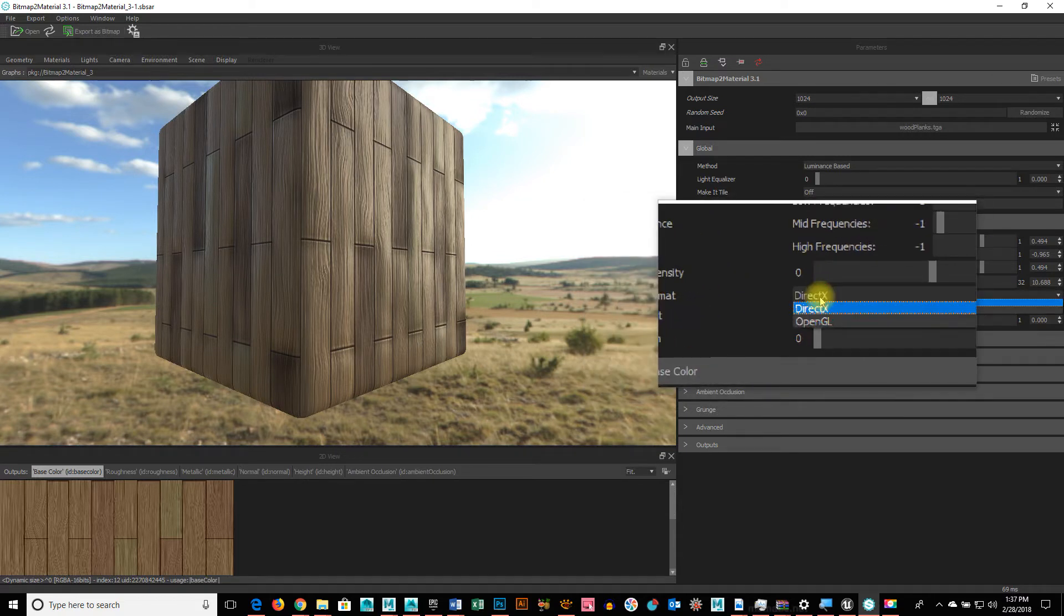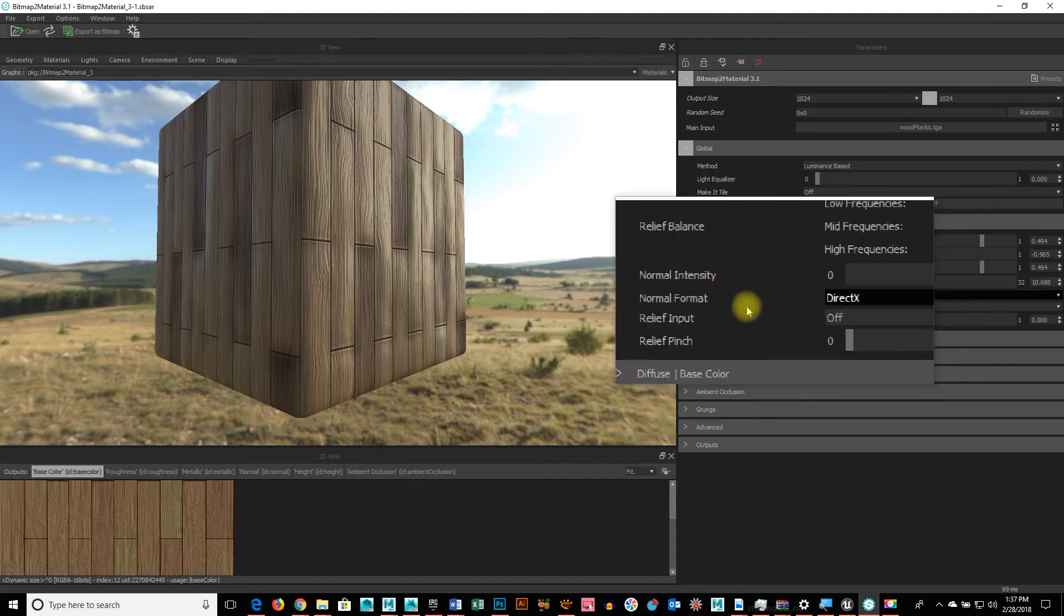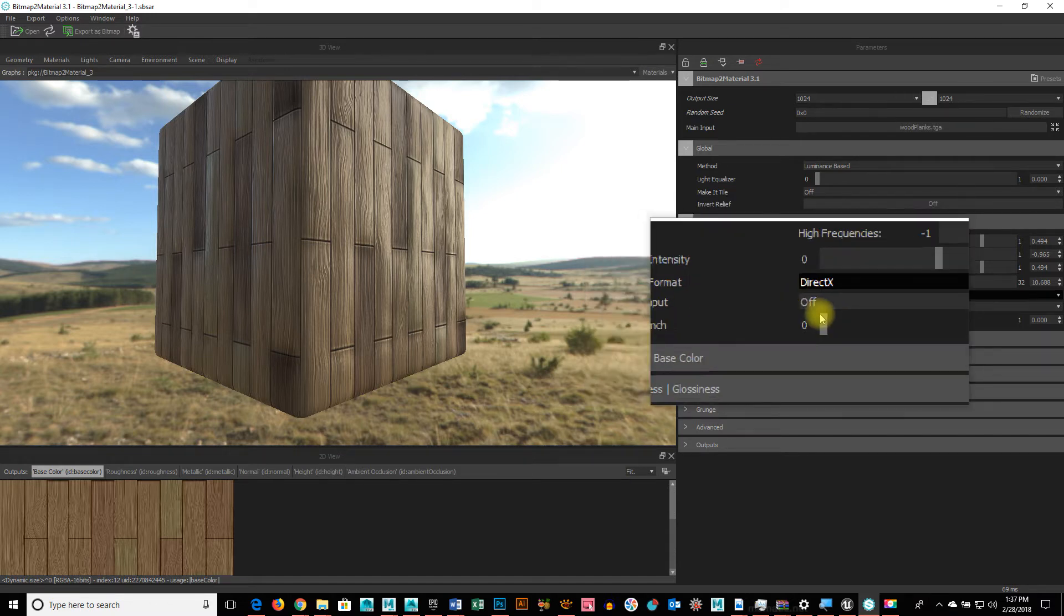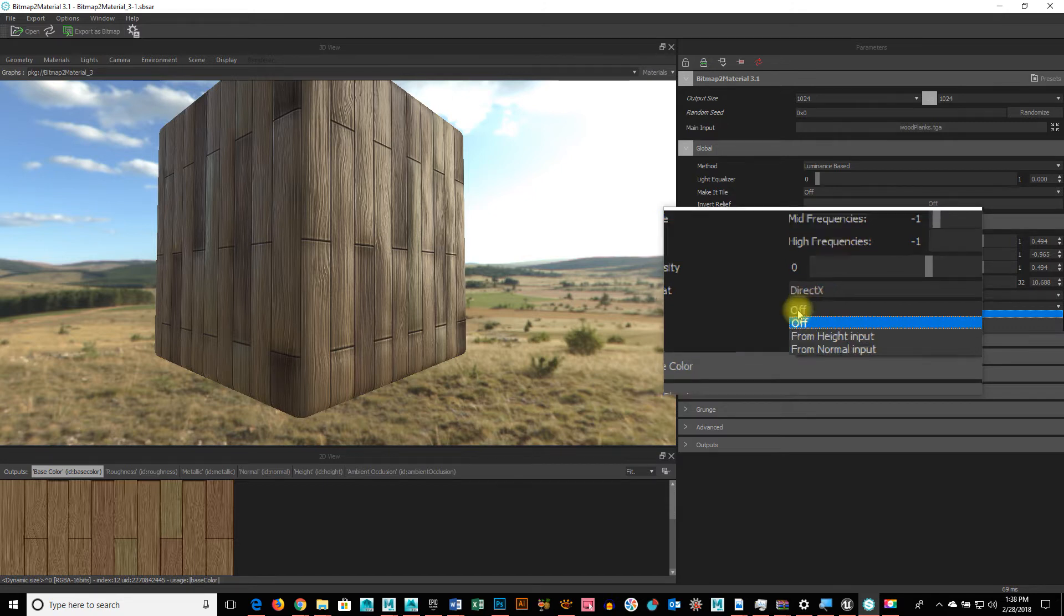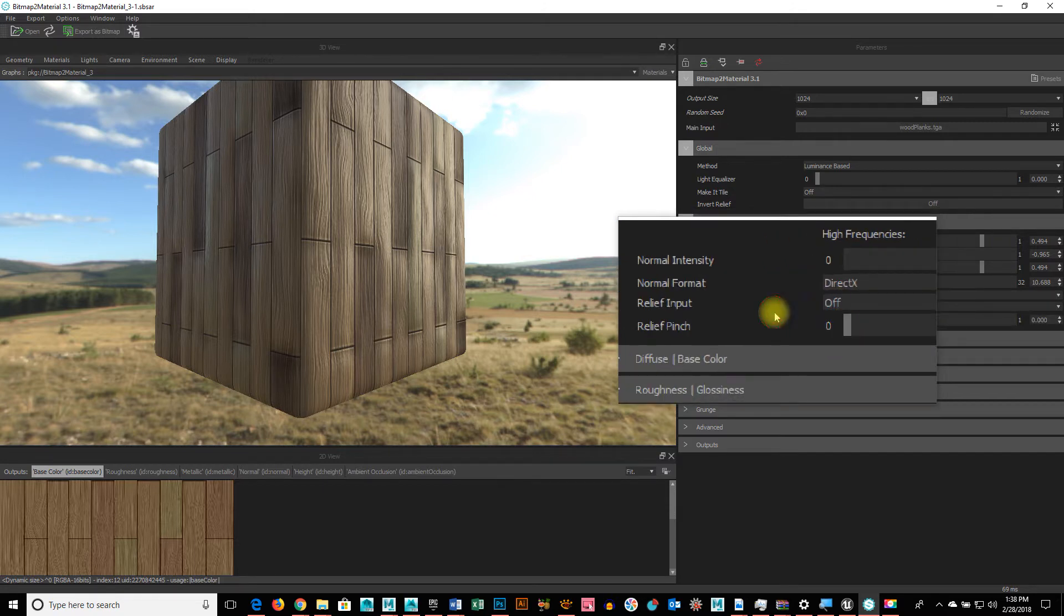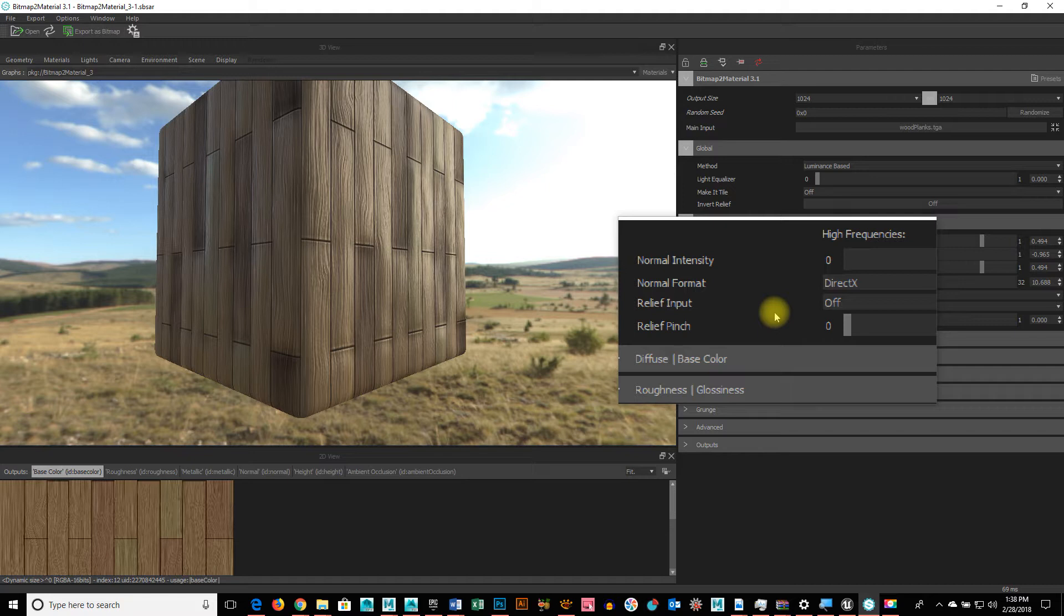So, normal format, there's DirectX and OpenGL. Typically, you're going to use DirectX. It's just a different format of how it's calculating the 3D and the lighting. Relief input. So, from a height map or a normal map. So, this is also, like, if I brought in a texture, maybe I already had a height map built for it that I made in Photoshop or a normal map that I had built for it. Maybe from a high-res model to a low-res model.